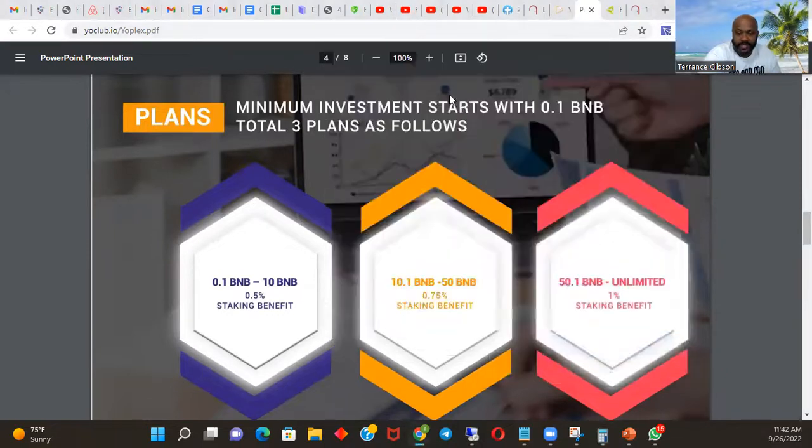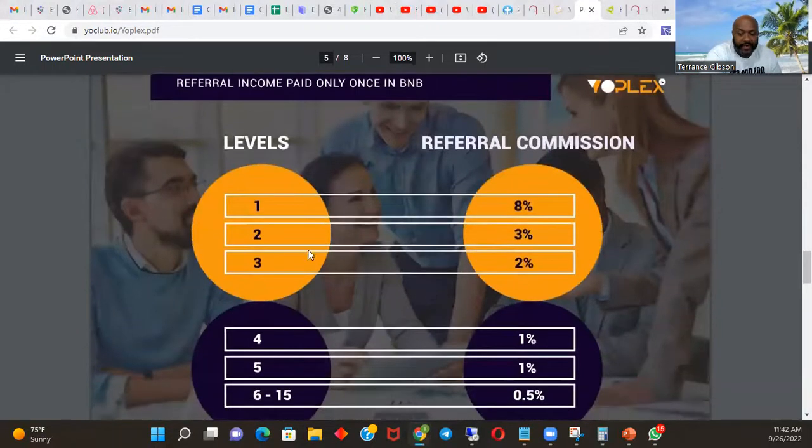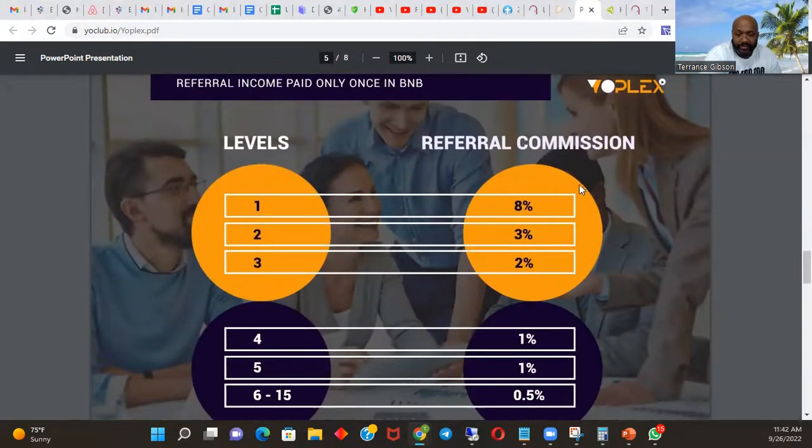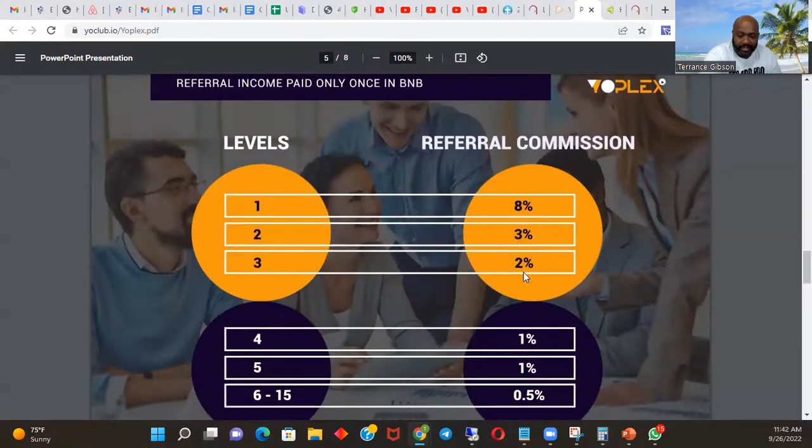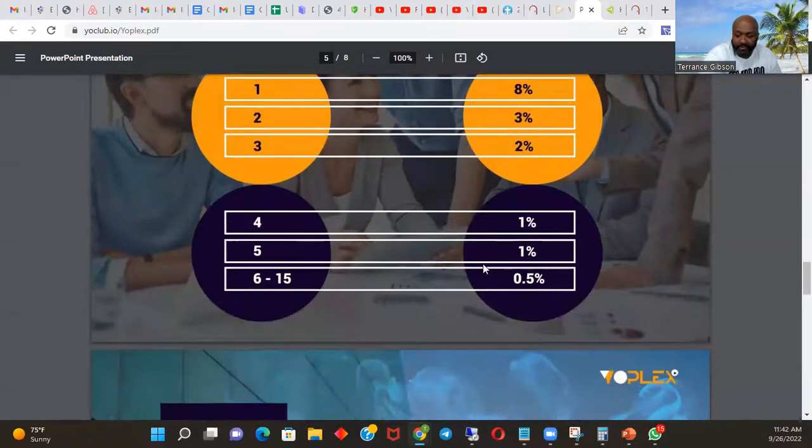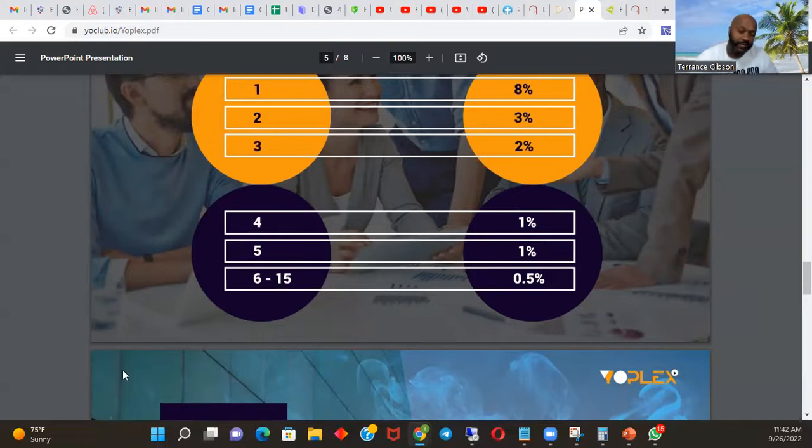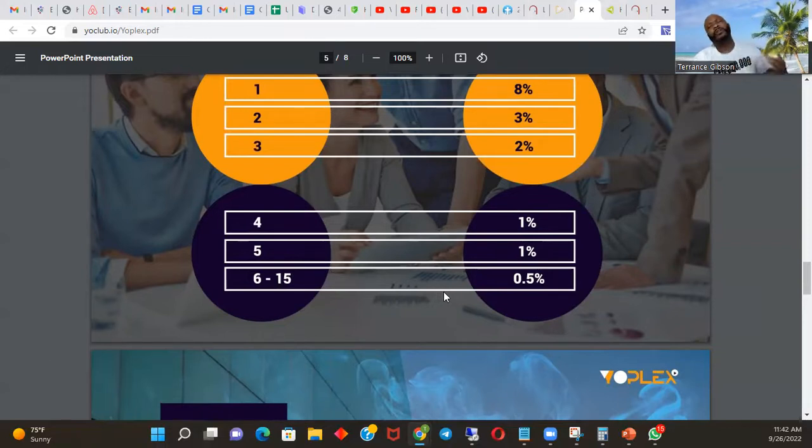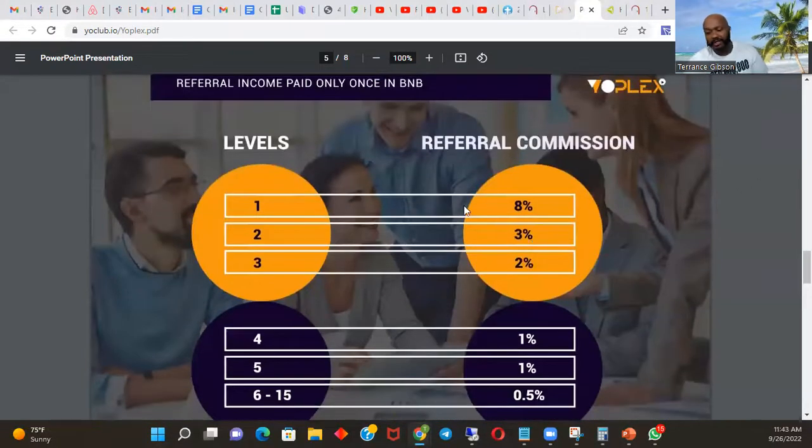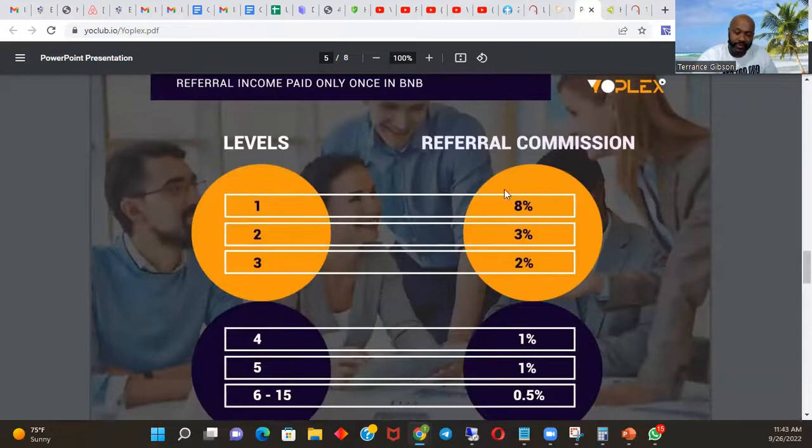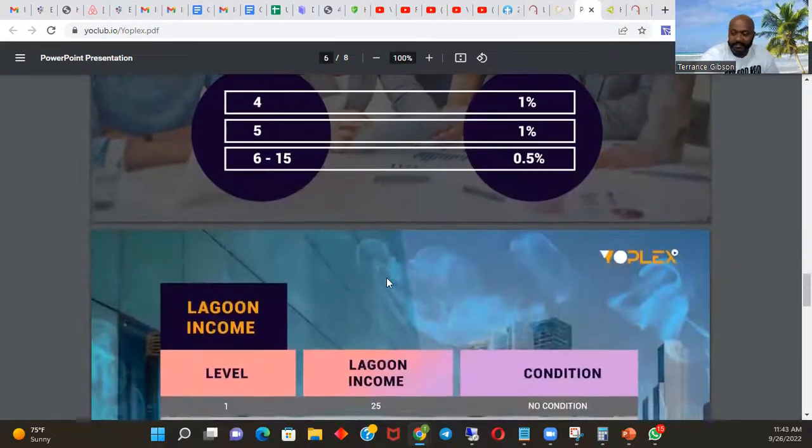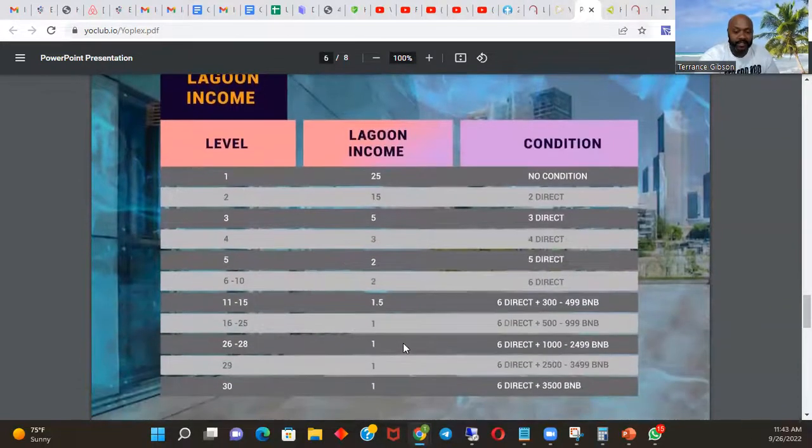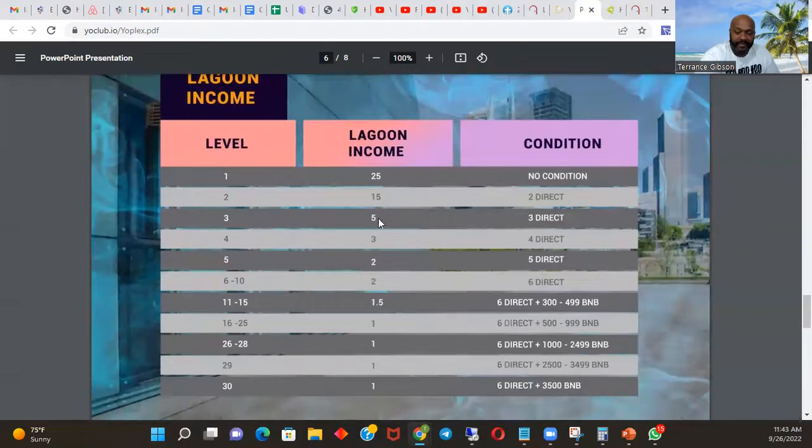That's you coming in. The referral income - soon as they come in, whatever they drop, they drop $100, you get $8. They drop $100, you get $3. They drop $100 on your third level you get $2, $1, $1, $1, $0.50 all the way to 15 levels. So when all these people start coming in that you don't even know, you get $0.50, $0.50, $0.50, dollar, dollar, dollar, dollar, dollar, $2, $2, $3, and then of course these people you know are coming - $8, $8, $8, $8, $8. It's going to grow like crazy.